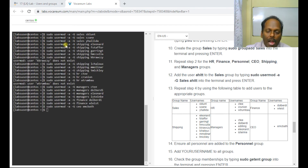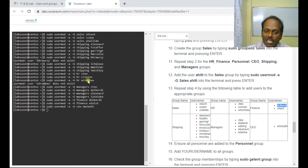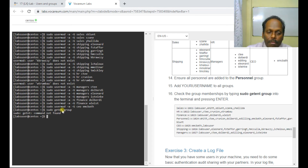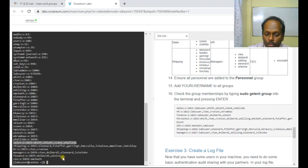I have completed adding all users to their respective groups. Some members are in multiple groups — for example, dollbird is in both finance and managers. You can have multiple group memberships. To verify, use: sudo getent group — this should display the sales group with all four members, and you can also see shipping, managers, finance, and CEO groups with their members.